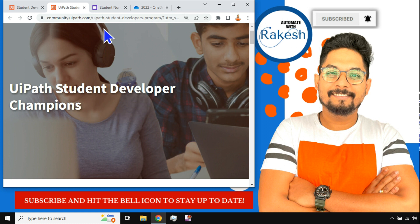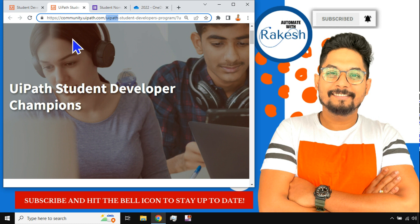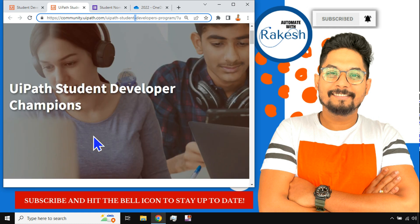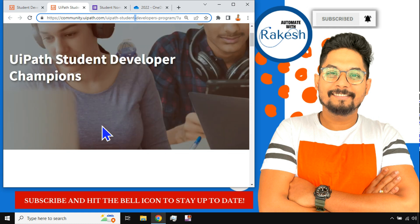Please share these links, which I'm going to provide in the description of this video, to your college faculties — call them or drop them an email. If you're a student watching this, please share it with your college or any other college you know. If your friends are studying in different colleges, whichever way possible, try to spread the word and share these links. We would like to see maximum participation from all different colleges.